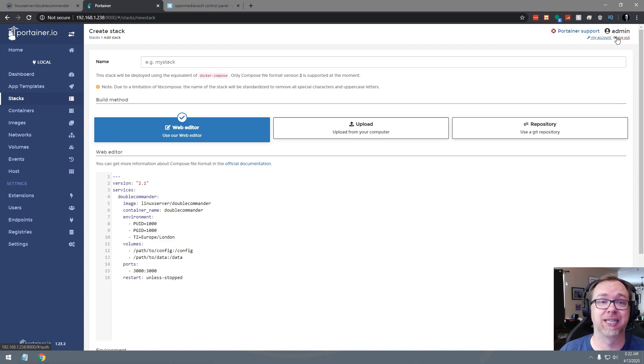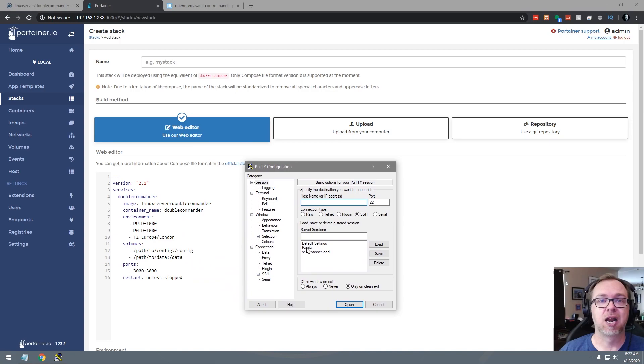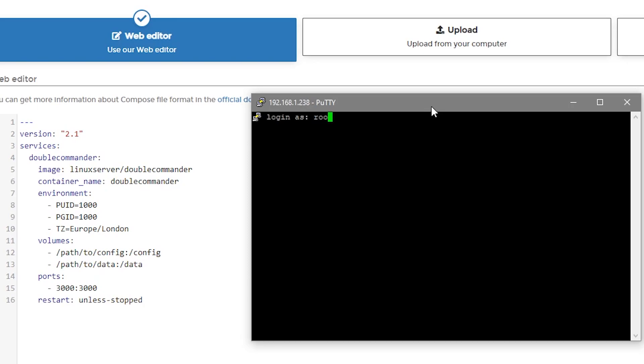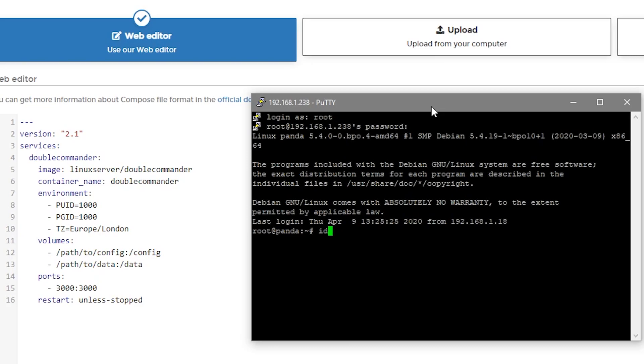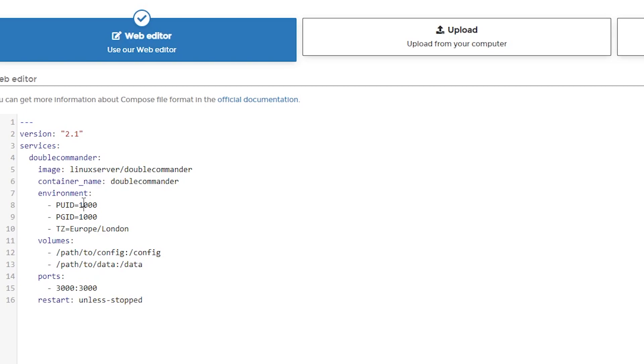So what I'll do is I'll actually go ahead and open up Putty. I'm going to log into my LattePanda there and we're going to log in as root. So again, what I'm looking for is the ID of, in my case, the admin account. That's the account that I'm logged in with presently. And we can see the UID is 998 and the GID is 100. So we can translate that over to the UID being 998 and the PGID being 100. So pretty good translation there.